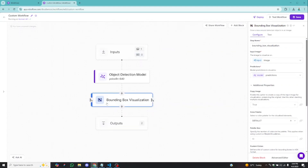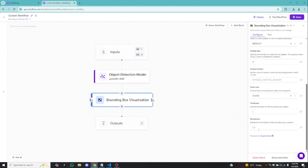Now we have our bounding box visualization block. Just like the object detection model, you can play with parameters here. For example, you can increase the thickness of the bounding box — I'll set it to four, default is two. You can also make the bounding box edges round; the value is between zero and one. I'll leave it at the default 0.0.